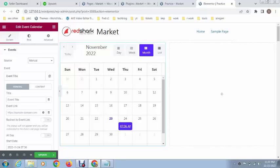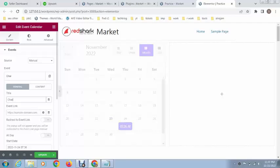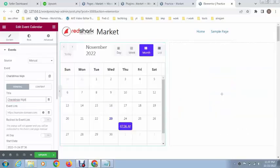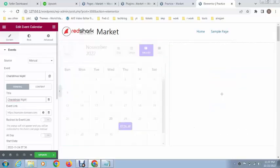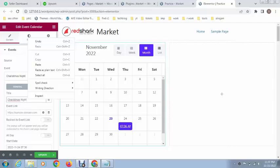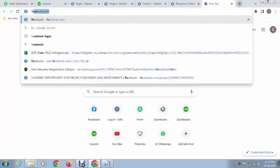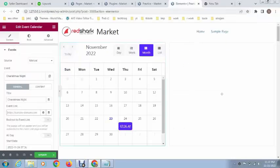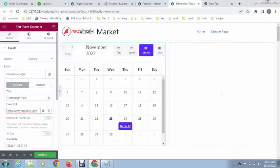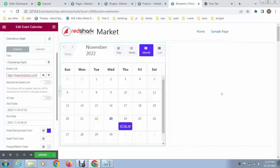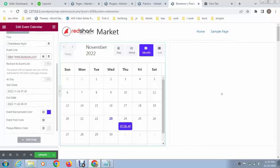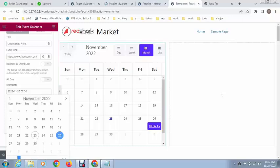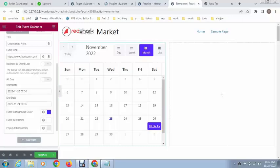Next, you can add event title. After that, you can add event link. For example, I want to link it with Facebook - this is just for an example. After that, you can add event date. For example, I want to add date 26. Next, you can add event end date.